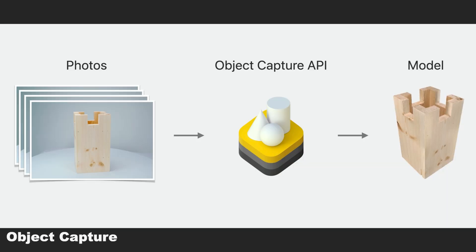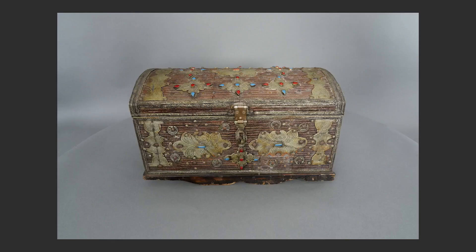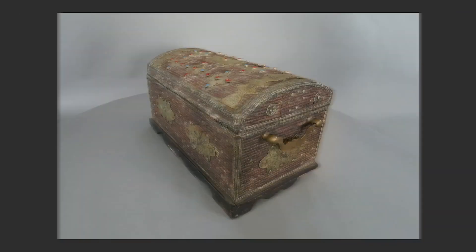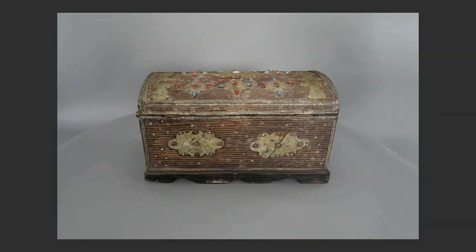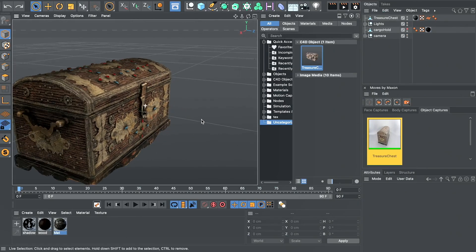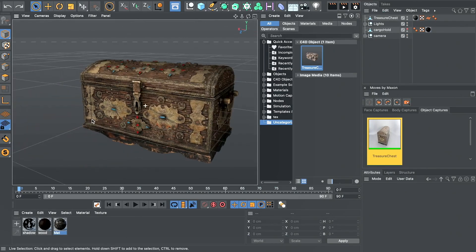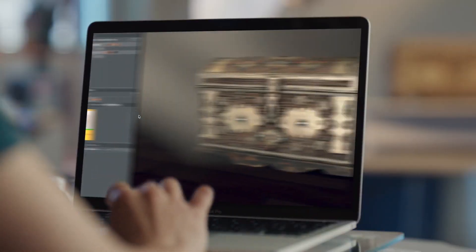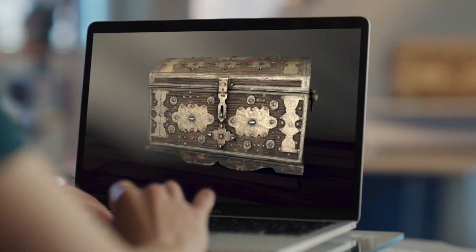Another option for getting models is Object Capture. Object Capture is Apple's photogrammetry solution that allows you to take pictures or scans of a real-world object with your phone and convert those into USDZ files that can be used in your spatial experiences.